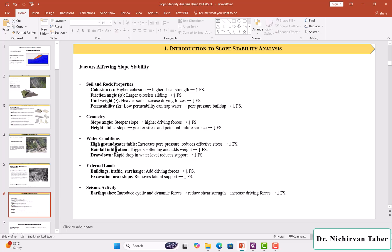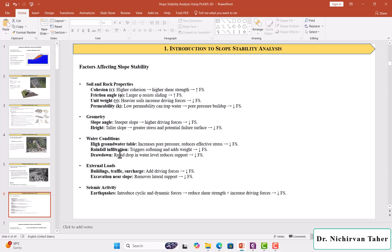In case of water conditions, when the water table or groundwater table rises, this decreases the effective stress and factor of safety decreases. Also, when we have rainfall infiltration, it triggers softening of the soil and adds weight. Also, the factor of safety decreases.